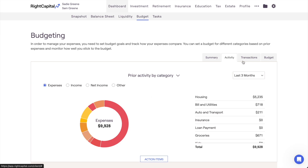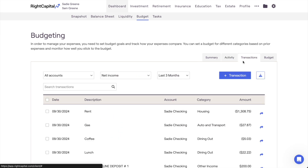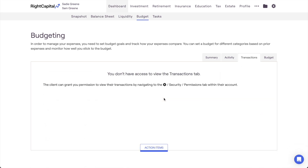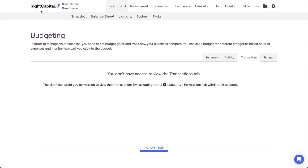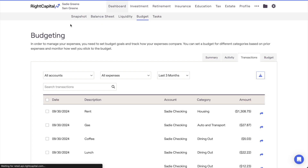The final area we'll be reviewing today is the Transactions tab, which is where the individual transactions feeding into the client plan can be viewed and managed. By default in RightCapital, specific transactions won't be visible on the advisor side as a privacy measure for clients. Invited clients can choose to share their transactions with you by logging into their client portal, navigating to the gear icon, security, permissions tab, and unchecking the setting on this page. With this setting deselected on the client side, you'll be able to view and assist clients in managing their transactions going forward.